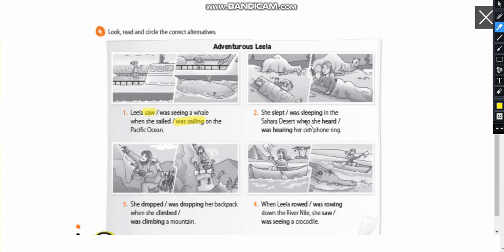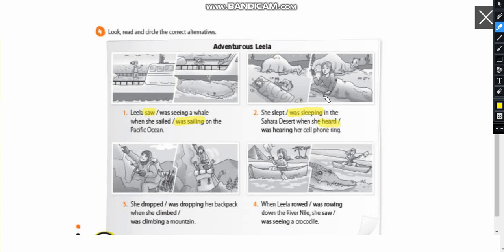She in the Sahara Desert. First action. She was sleeping in the Sahara Desert when she heard her cell phone ring. Okay? This is the first action. This is the second. Okay?